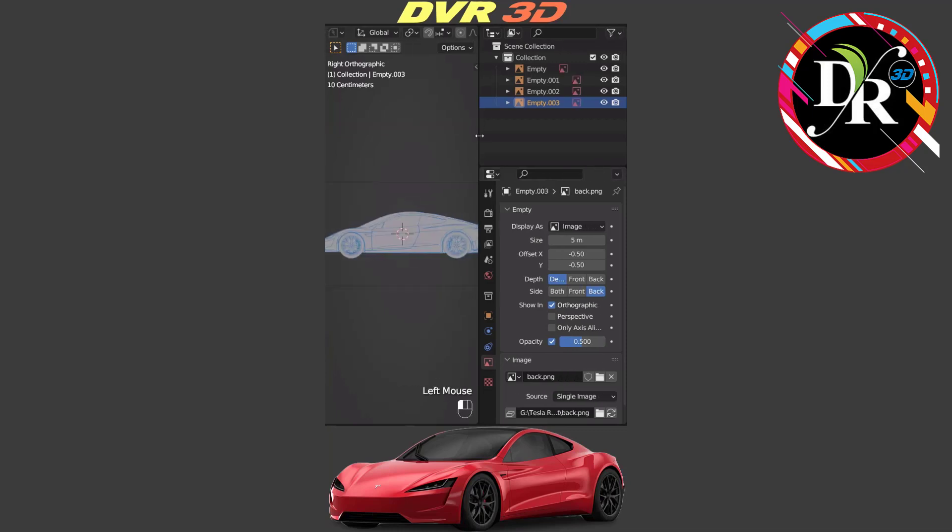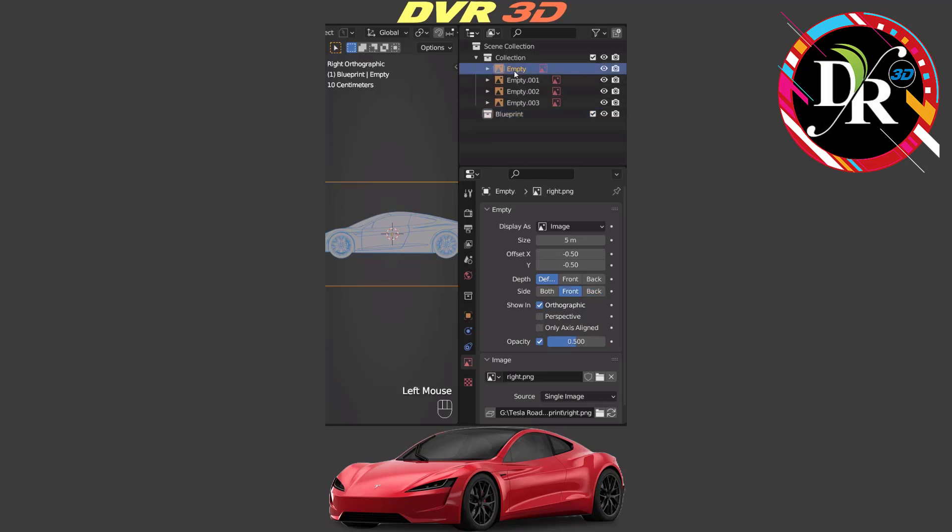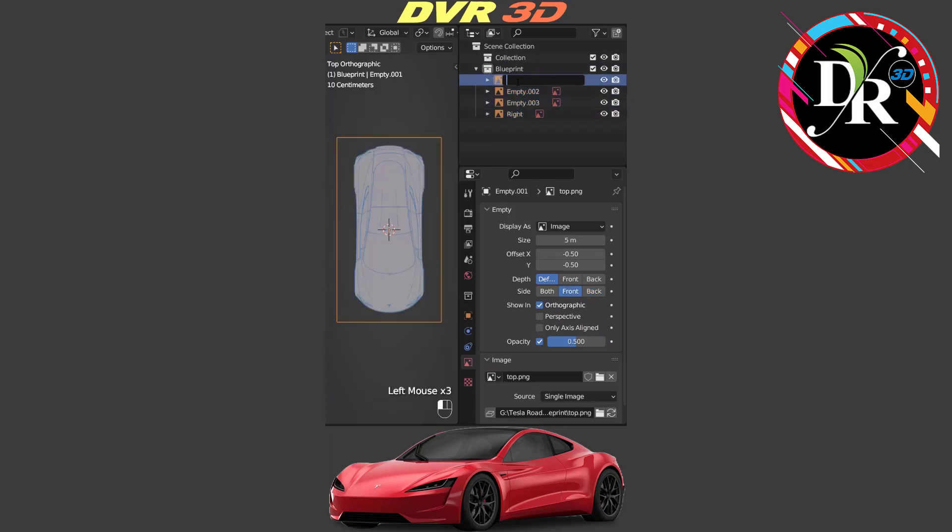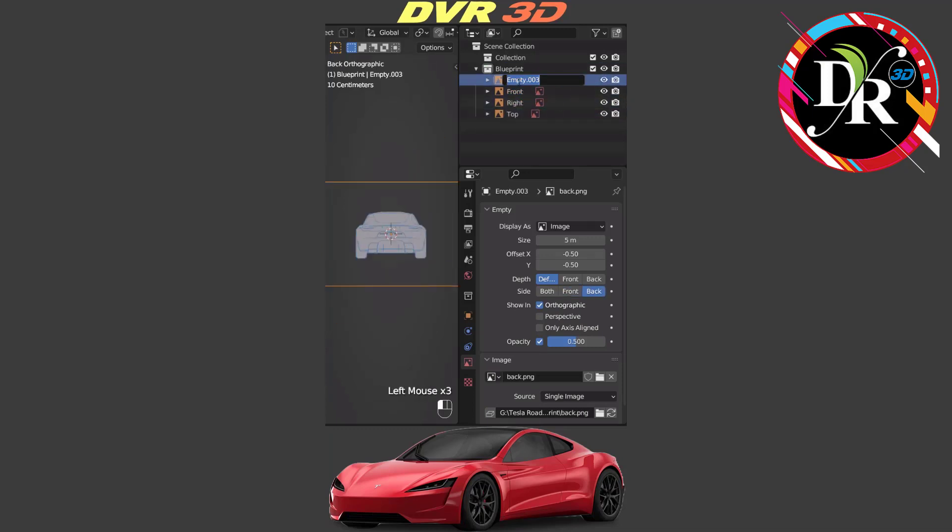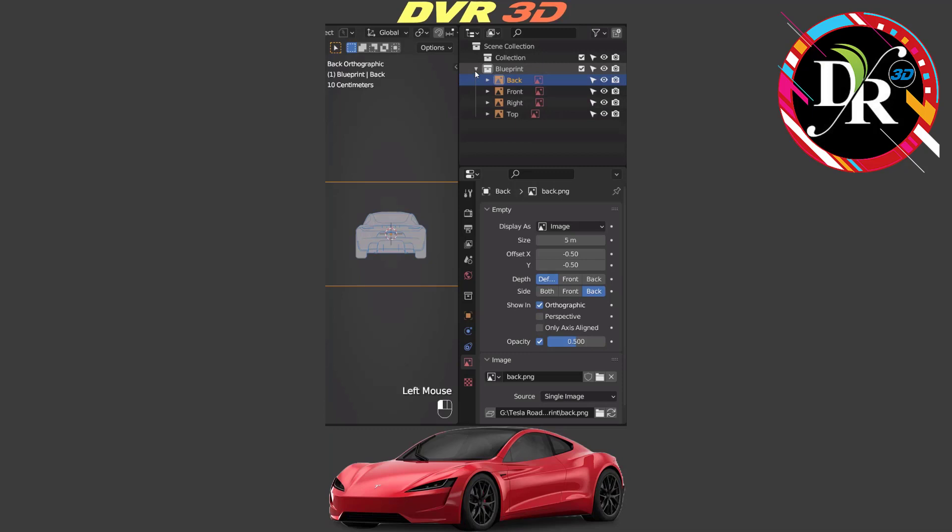Now we are going to outliner and add a new collection named blueprint. Then we will drag and drop the images. Also rename them. Go to filter on selectable and uncheck it so that we are not moving these blueprints anymore.